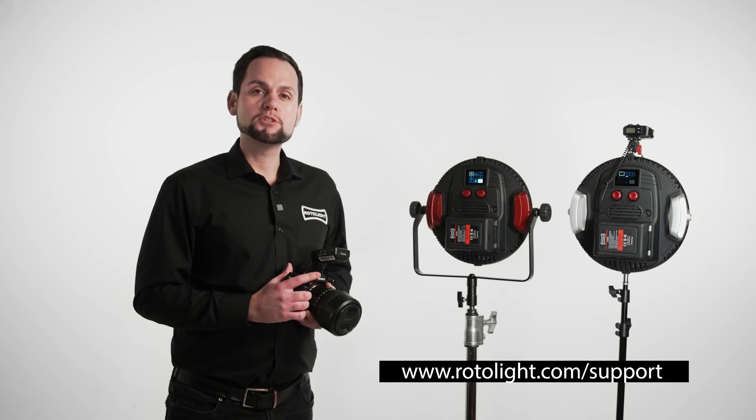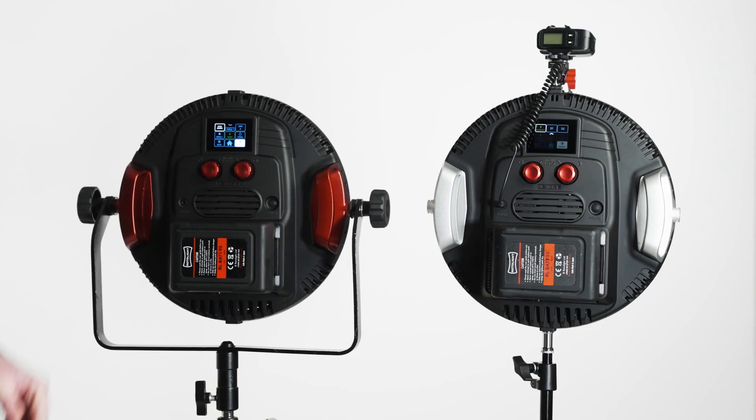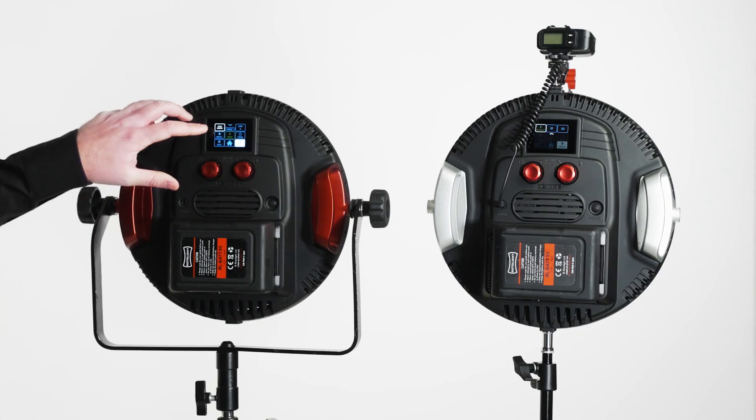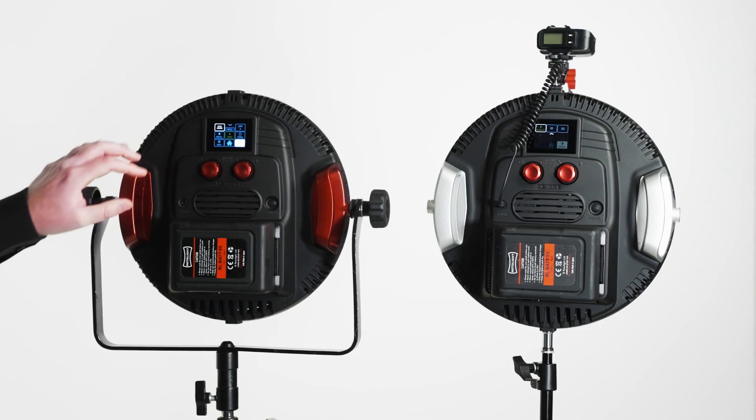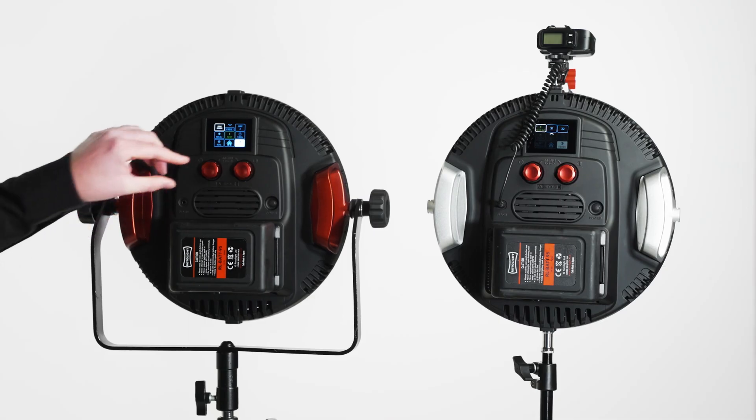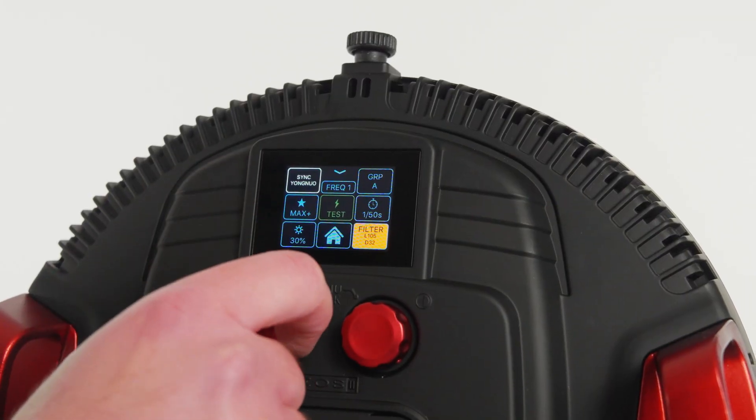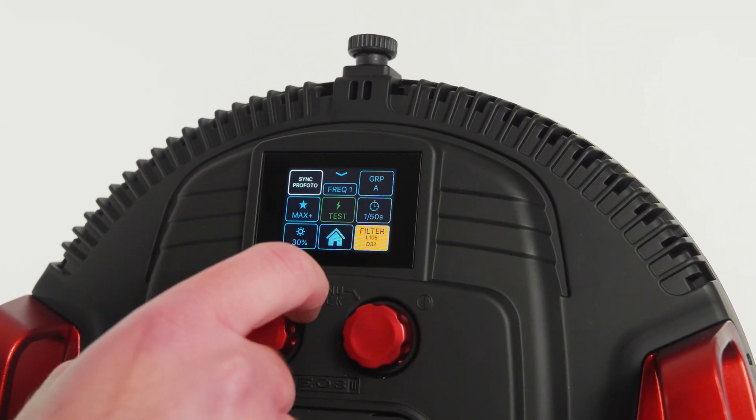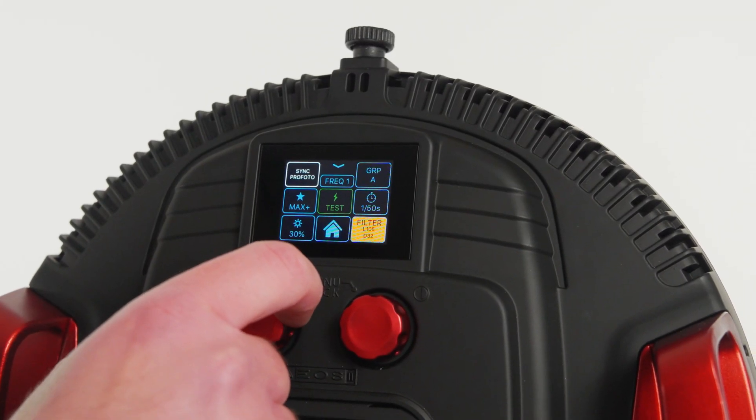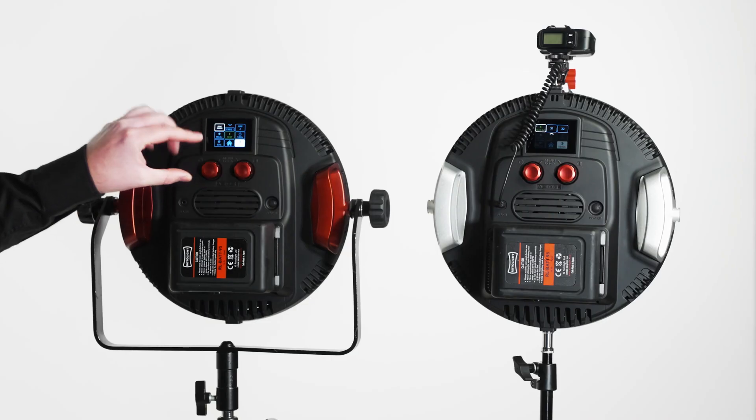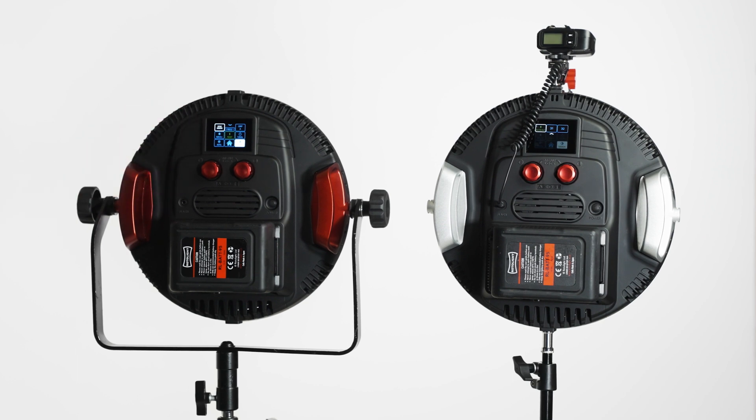To select your desired trigger in the Pro Edition, click on the top left box when you're in the flash menu and adjust until you find the brand you wish to use, for example Sync Godox.